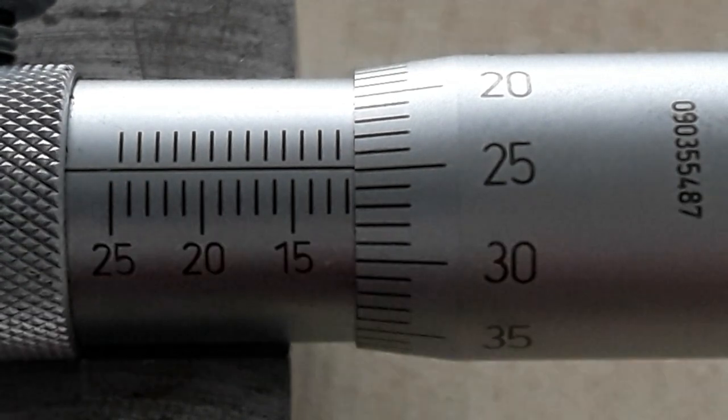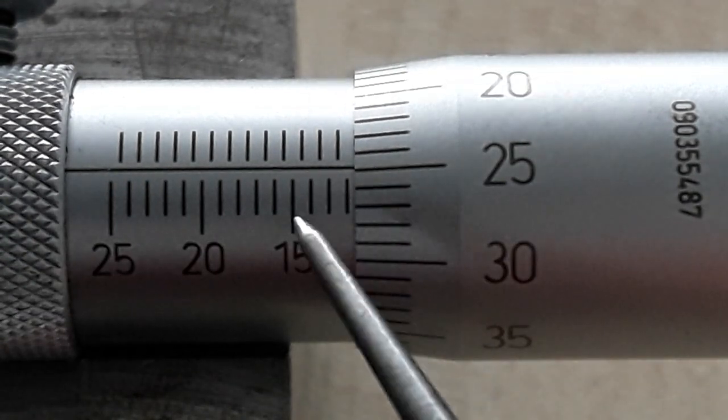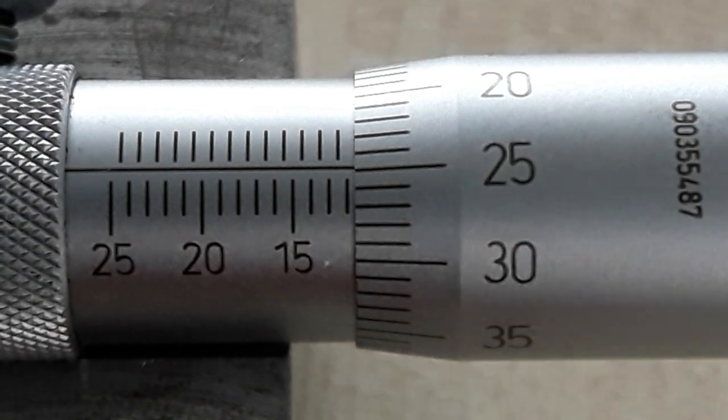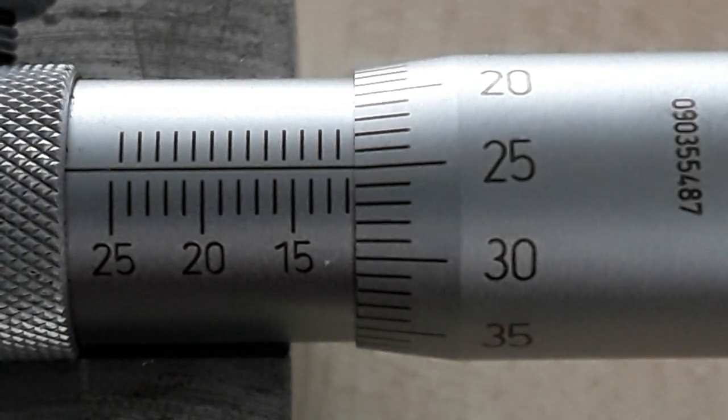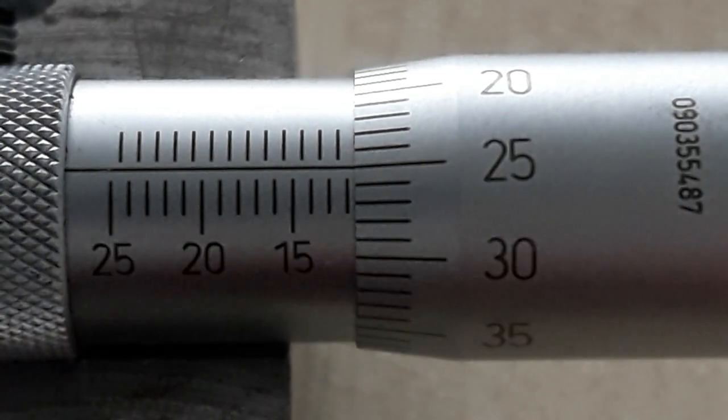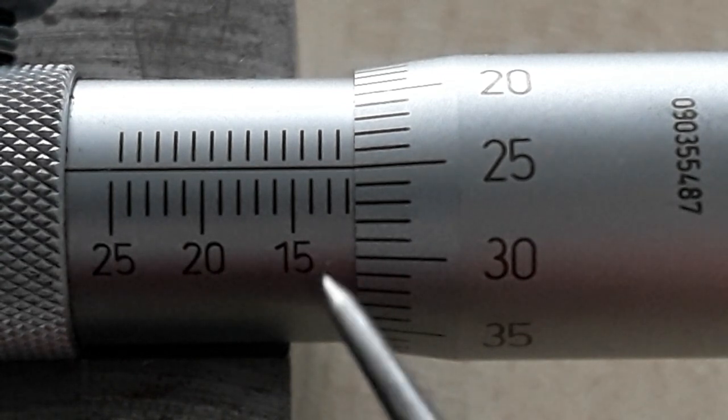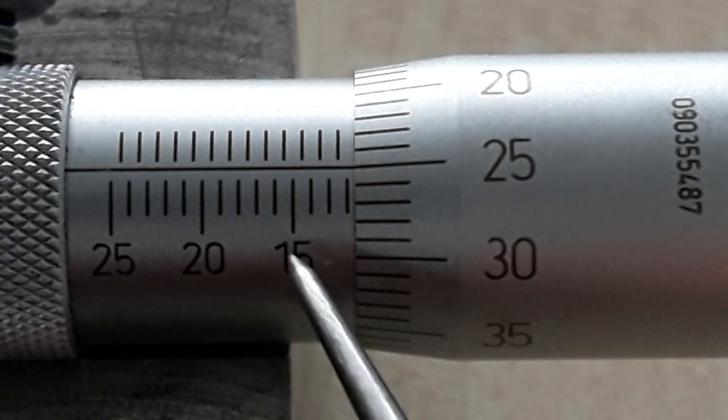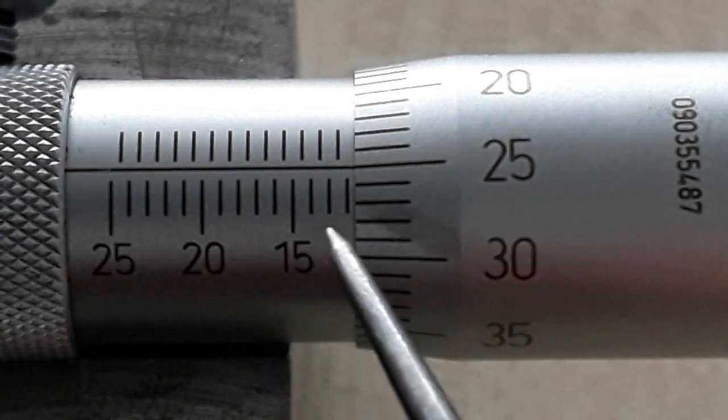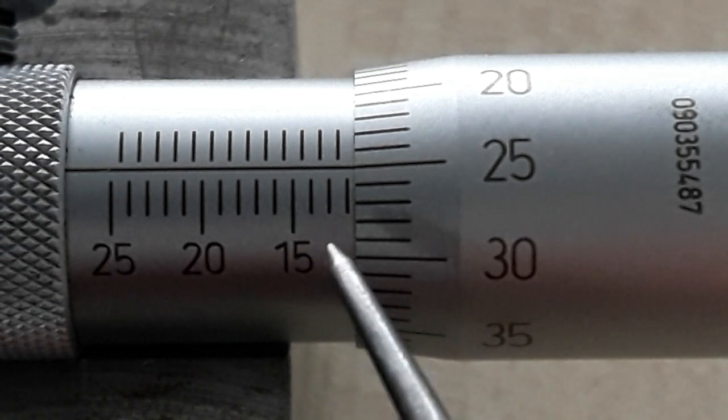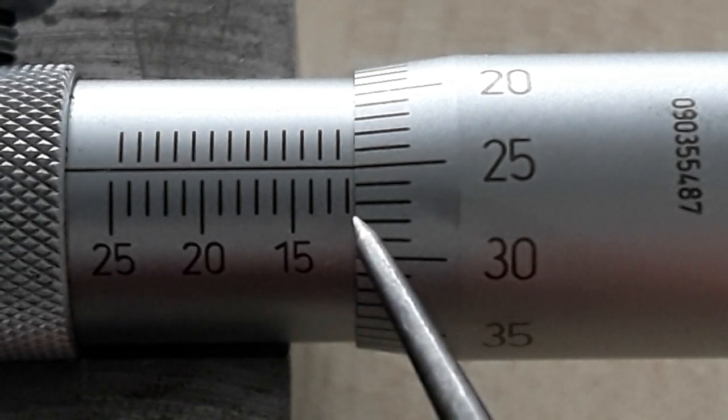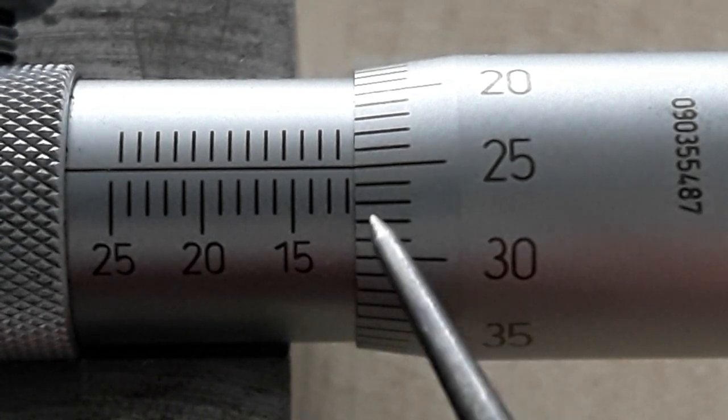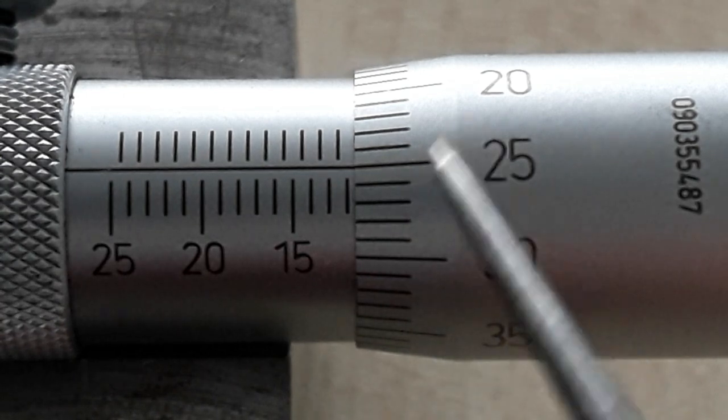So basically what we're saying is that you need to decide what's been covered up to get your figure. So here we have 15, 14, 13, 12, so it is 11 point something.